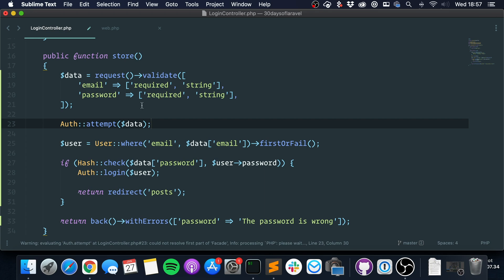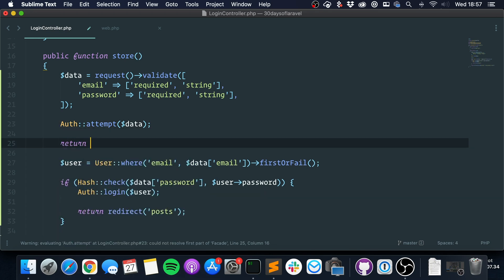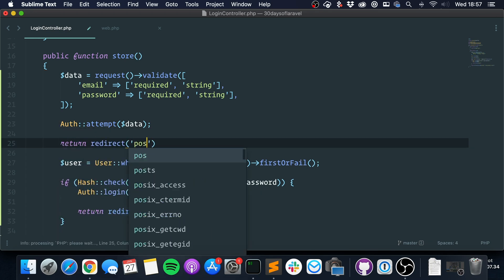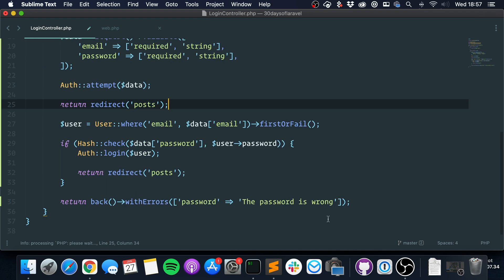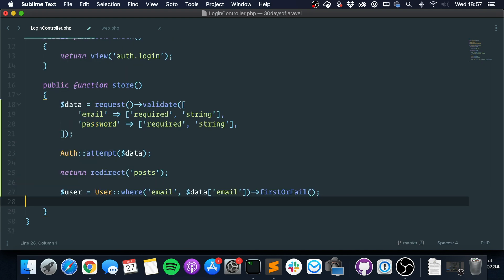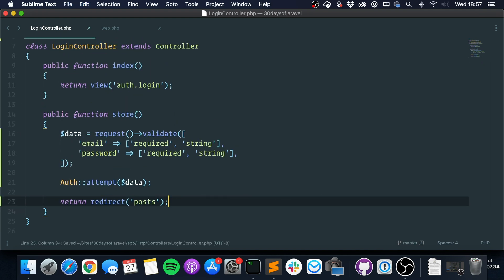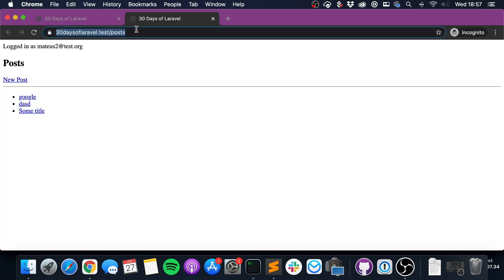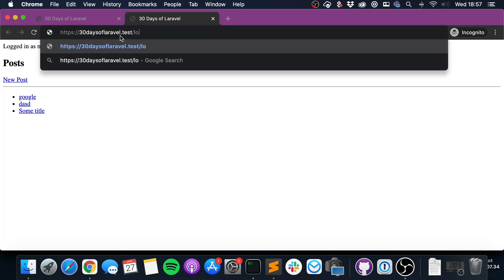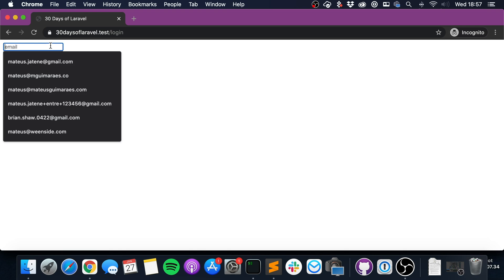And then we can return back or return redirect posts like this. So let's try this now. I'm going to log out and log in once again. Okay, so let's log in now, password. And you can see that I'm logged in.